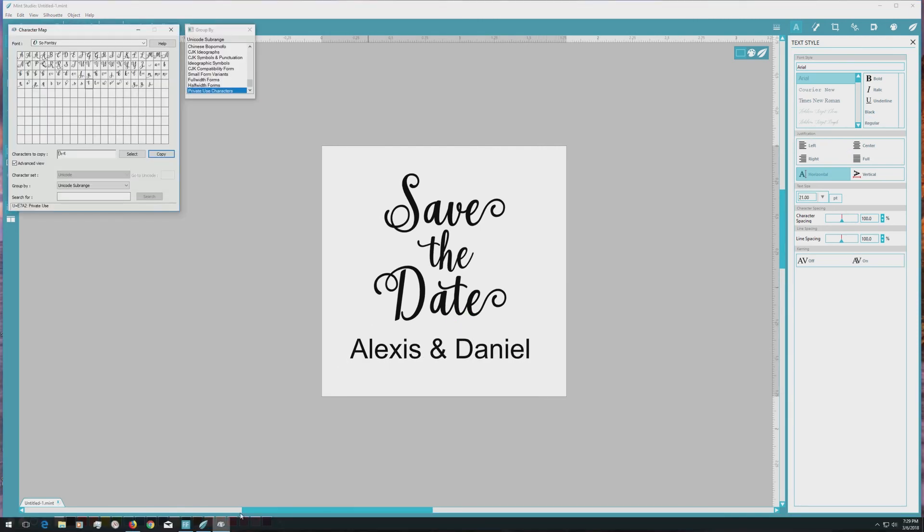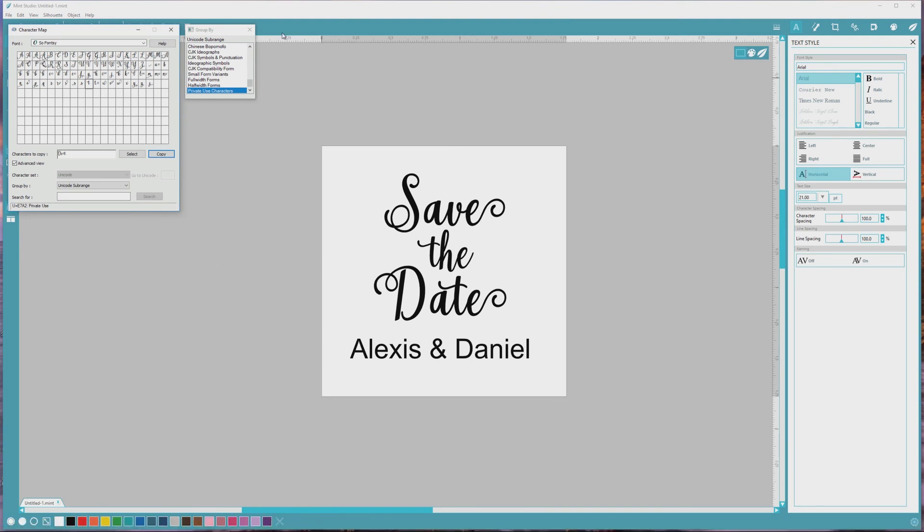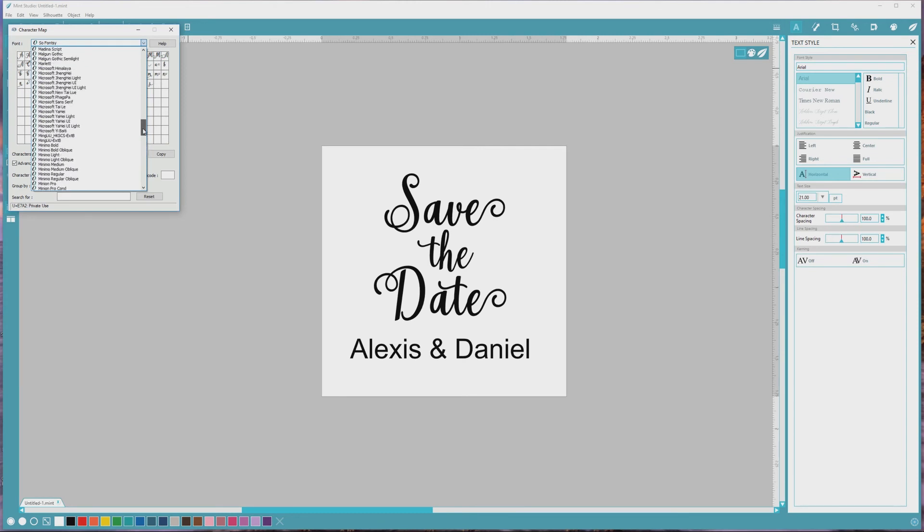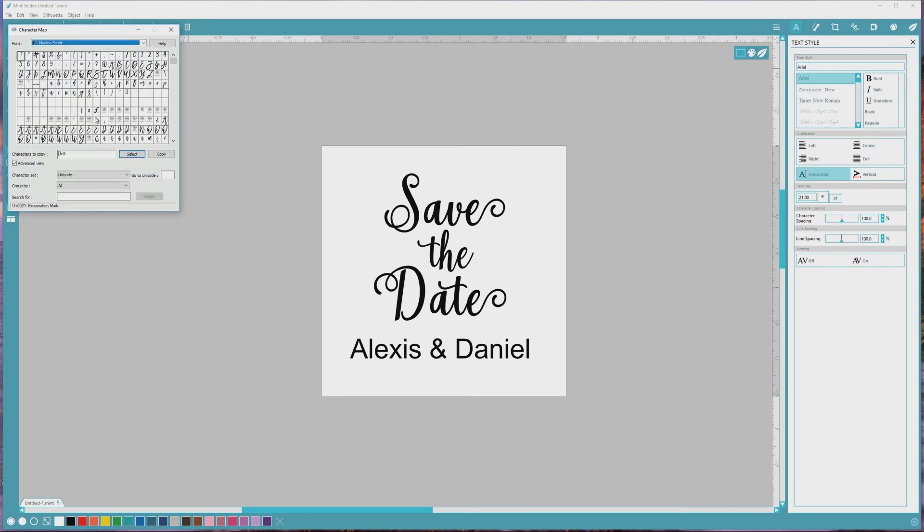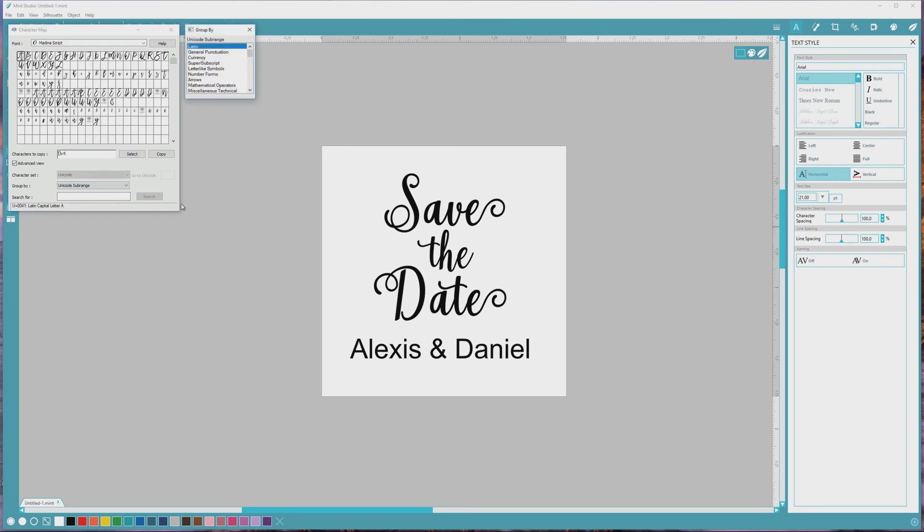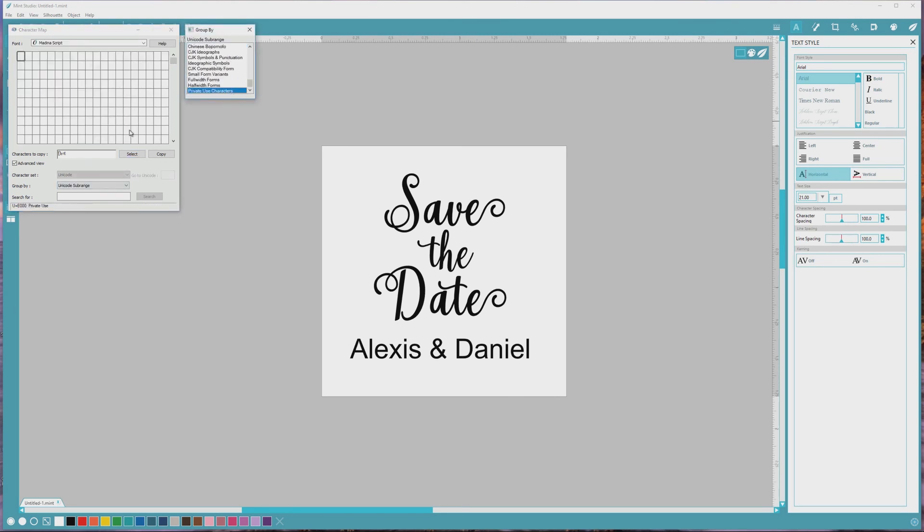Before I go, I want to show you an example of something that you might run into with some fonts. I'll be using Medina's script, which has been a pretty popular font recently. I know that this font has extended character options, so I'll go through the same process as we did earlier with the SoFonsy font to open up just the extended character set. But when I do that with this font, you can see that the extended character set is empty. So what's going on?